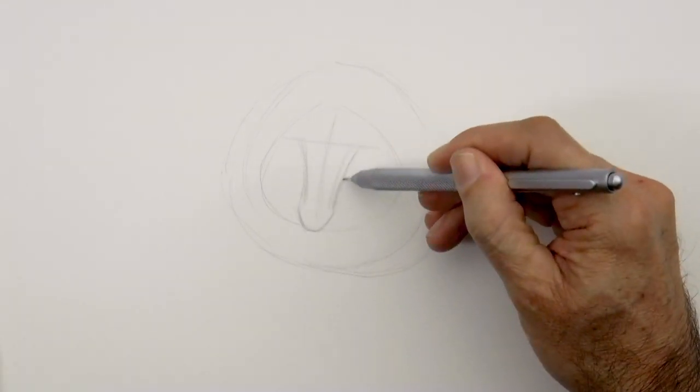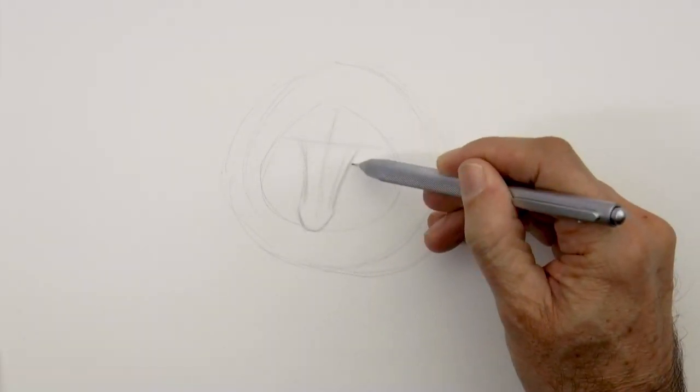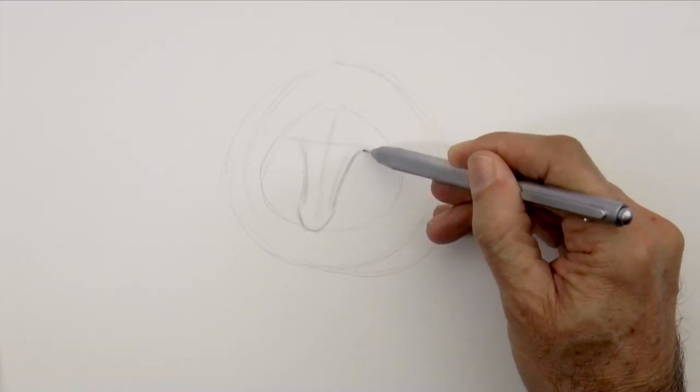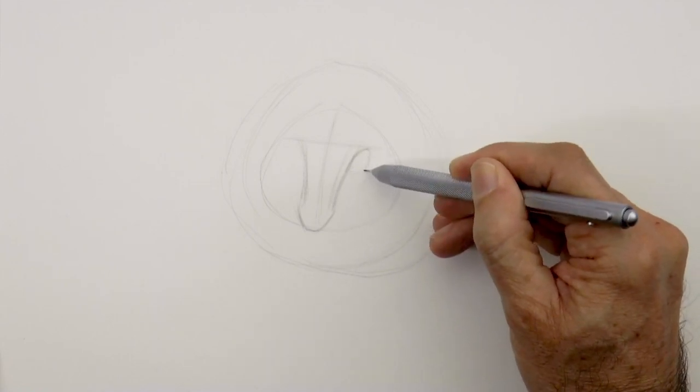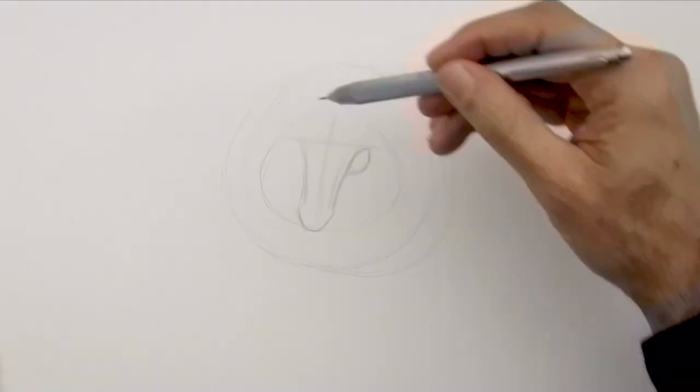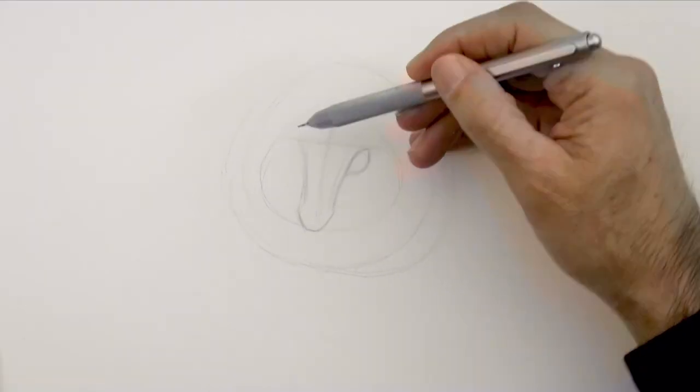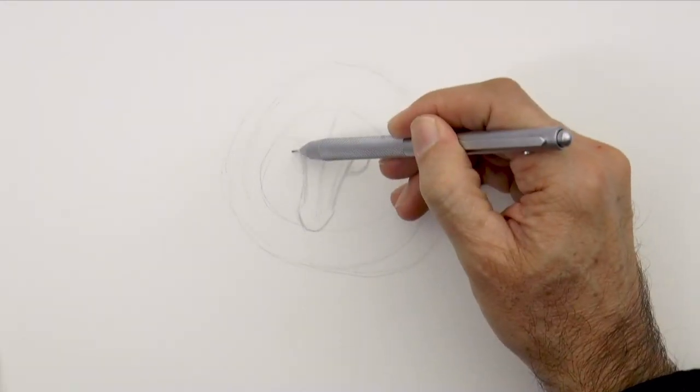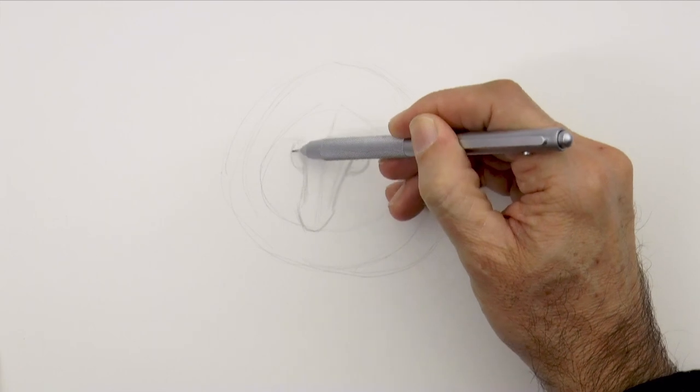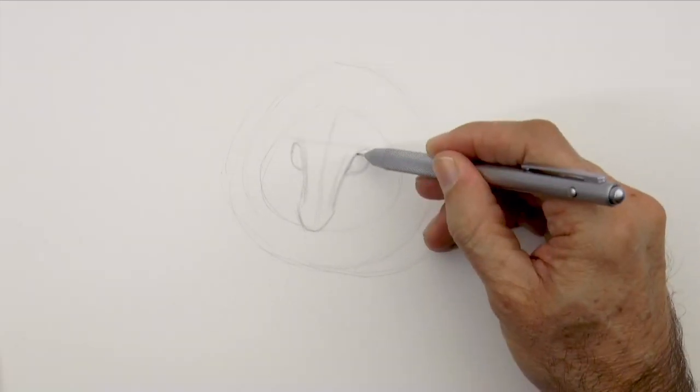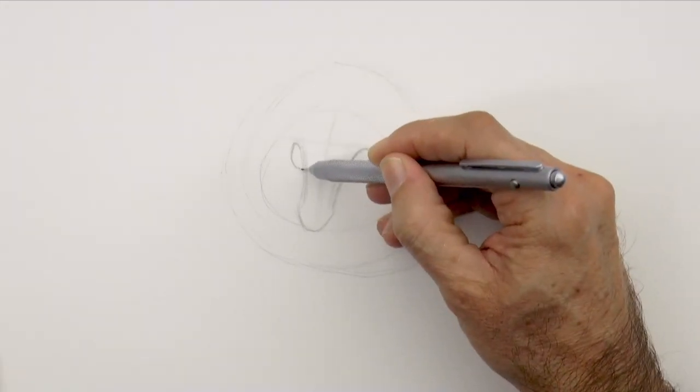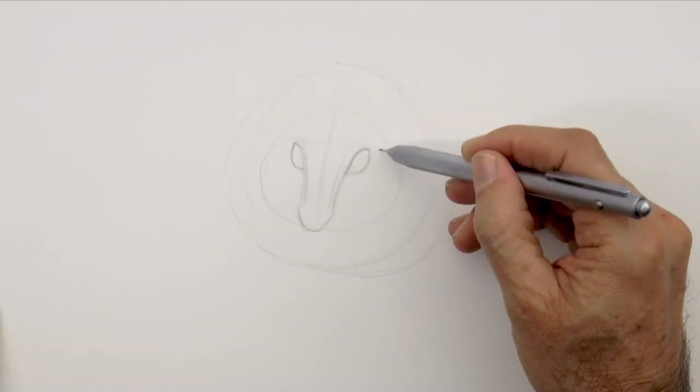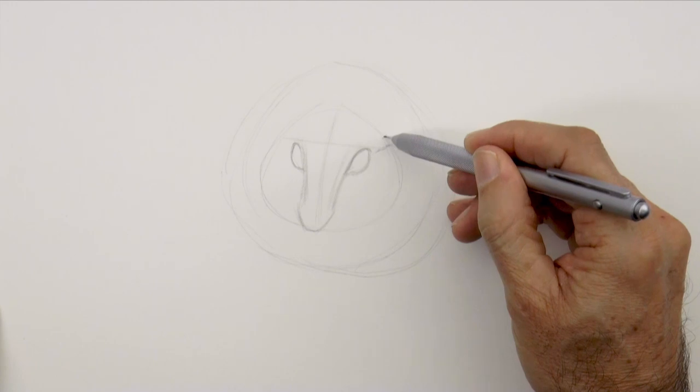Very good! And the eyes would be up here, tilted. With a little bit like an almond shape, but more rounded.